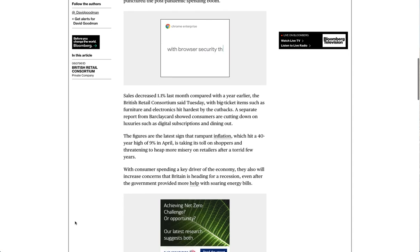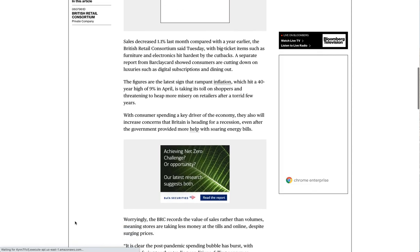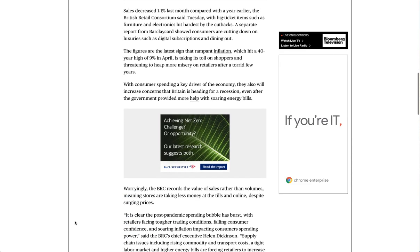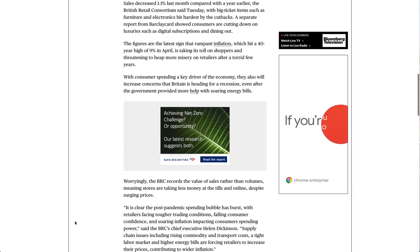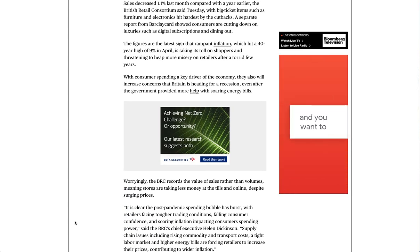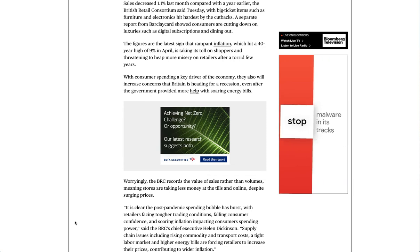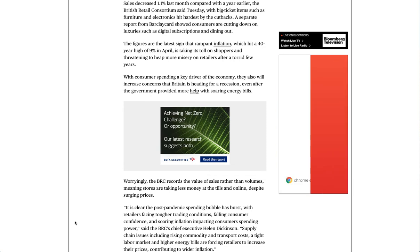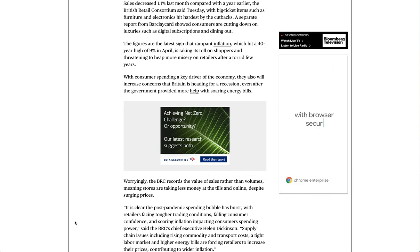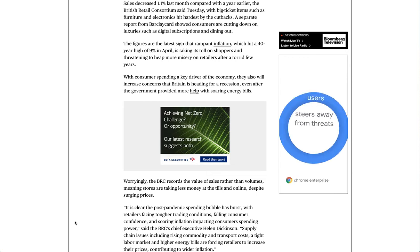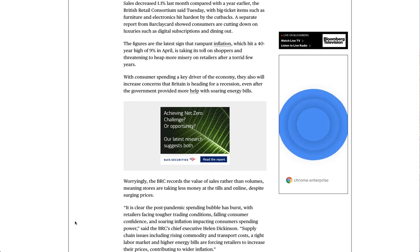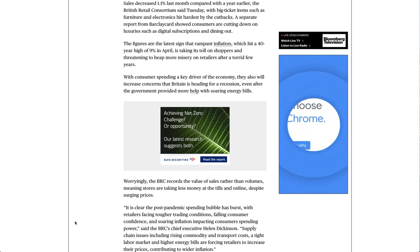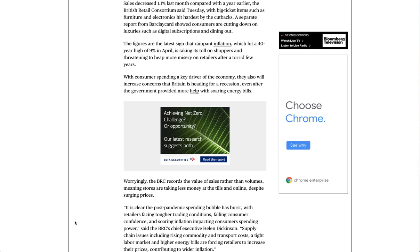Sales decreased 1.1% last month compared with a year earlier, the British Retail Consortium said Tuesday, with big-ticket items such as furniture and electronics hit hardest by the cutbacks. A separate report from Barclays Card showed consumers are cutting down on luxuries such as digital subscriptions and dining out.